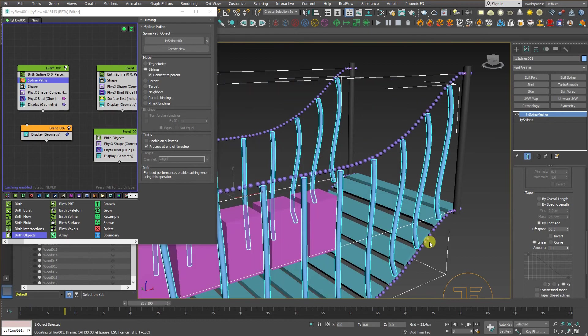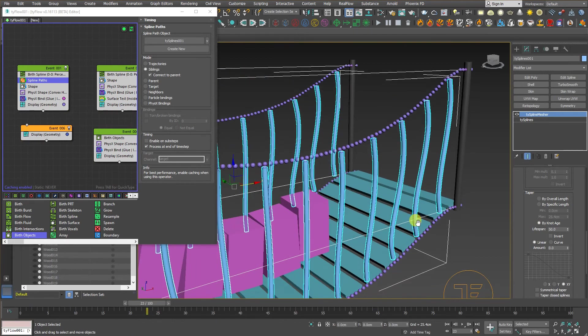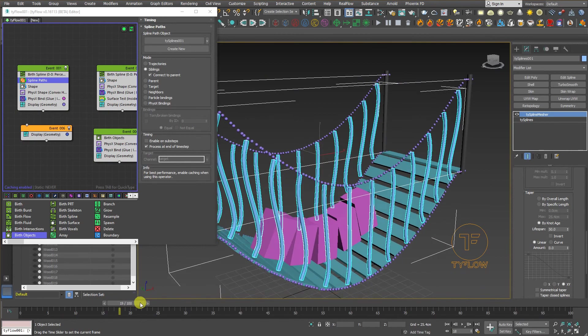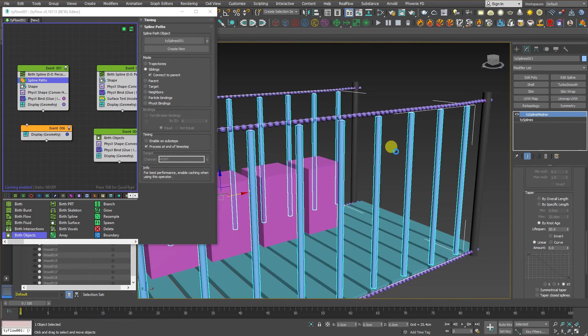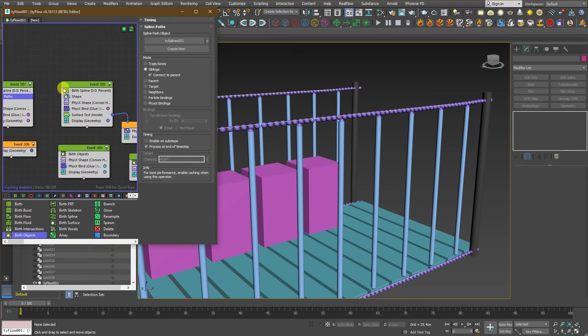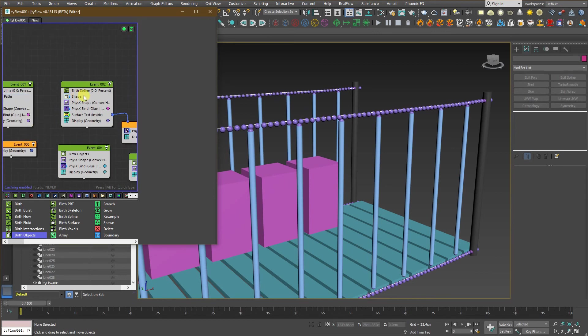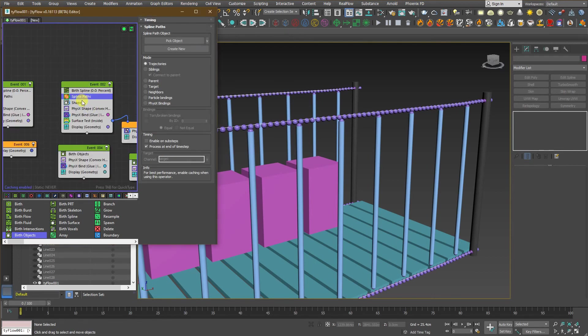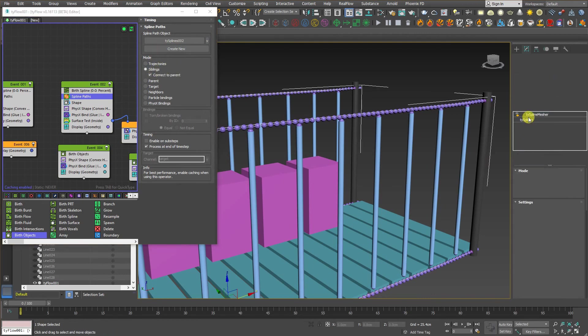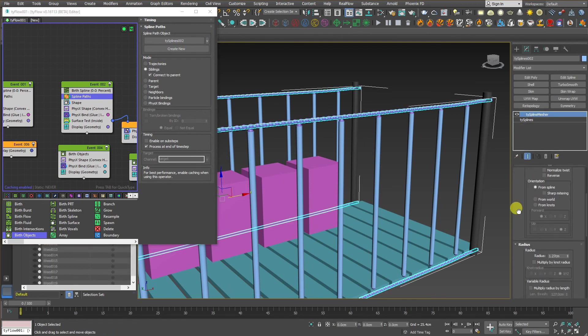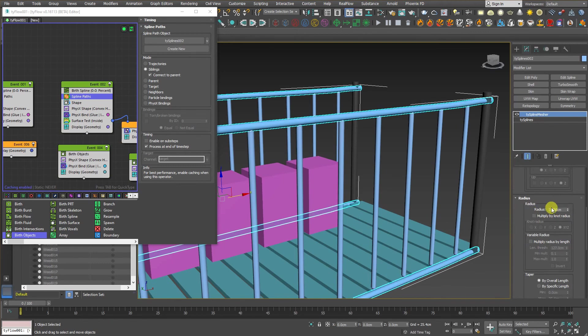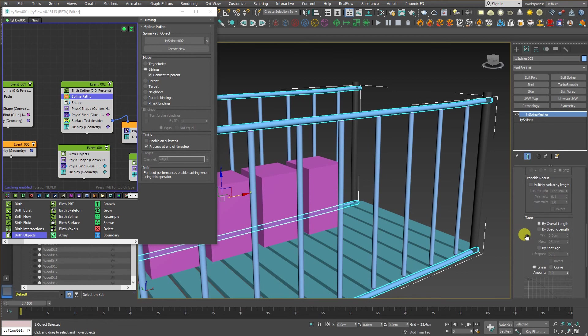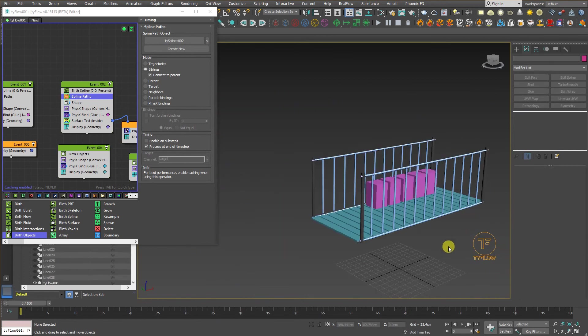And now, create the mesh for the rest of these spheres. Go to the second one. Again, look for the spline path. Do the same thing. And let's put that one something around 3. And by knot age. And that's it. And here we are.